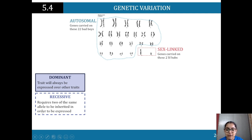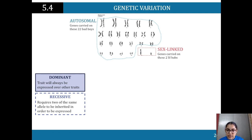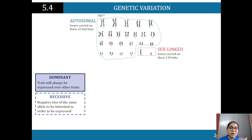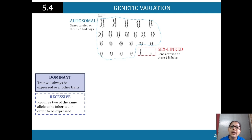Recessive traits require two of the same allele to be expressed. This is where Punnett squares come in. If you haven't done Module 5 yet, don't worry — just focus on capturing the terminology: autosomal, sex-linked, transcription, translation. These processes take time to understand, so try to research them and they'll make more sense when you study them in class.